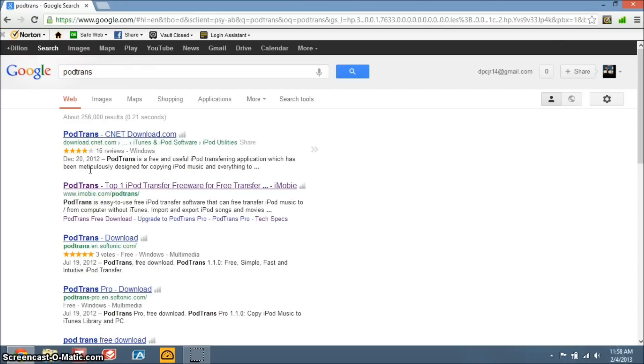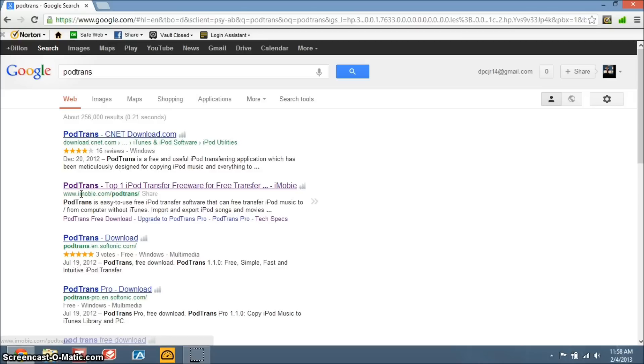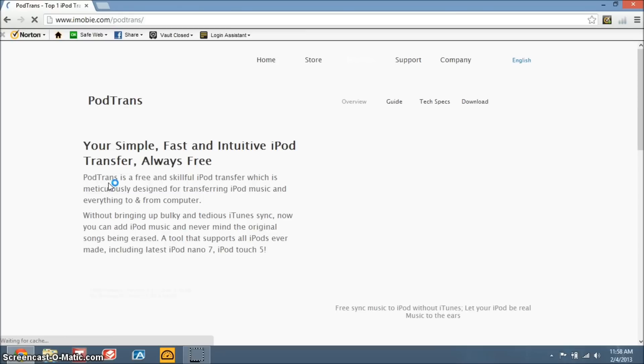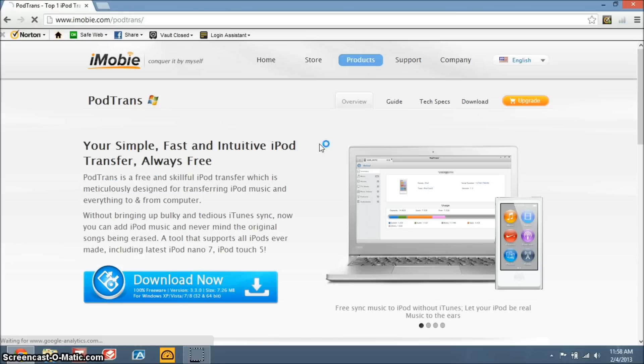CNET is always a good provider, they always have their own reviews and everything, but this is the actual website, the official website, I'll post the link in the description.